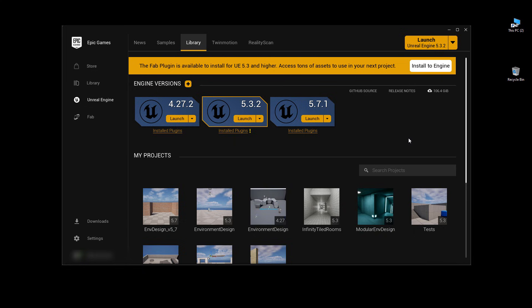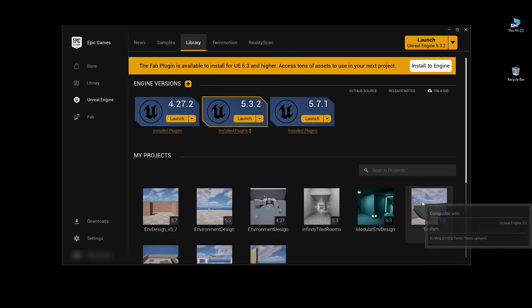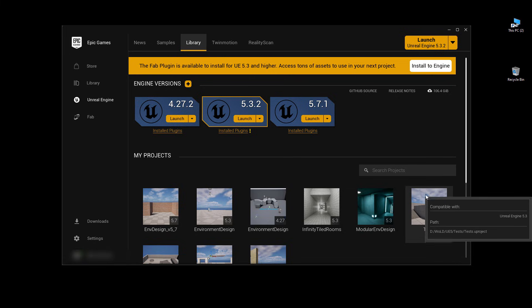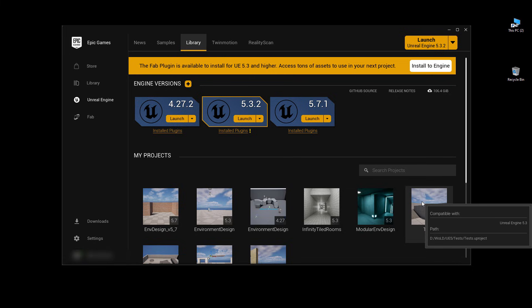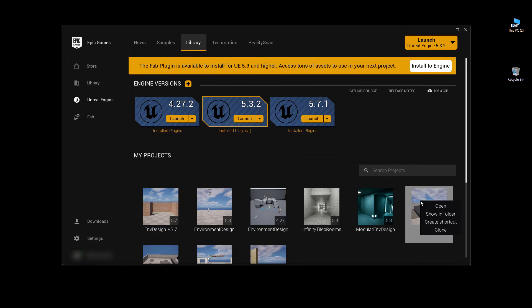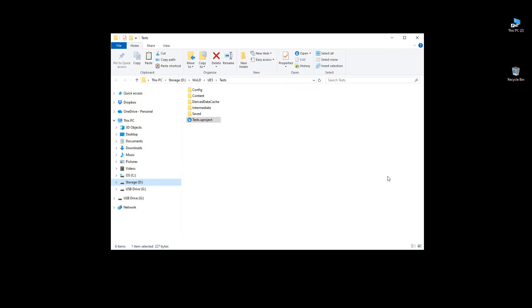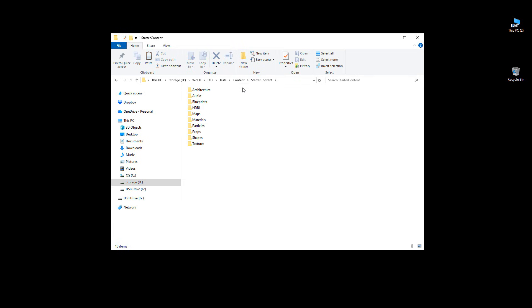Then simply right-click on that existing project you just created and choose show in folder. Then navigate into the content folder of this project, and then here's the starter content folder. This contains all the subfolders and all the assets for the starter content.